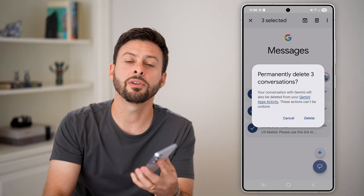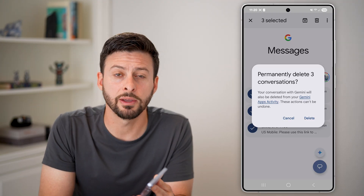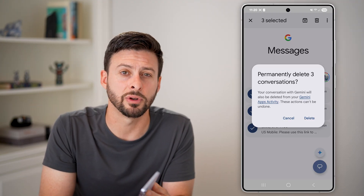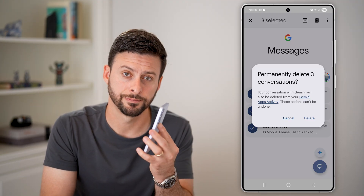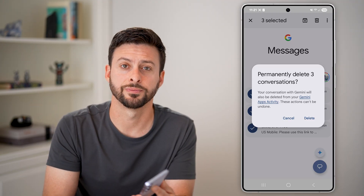Hope this helps. If it did, hit the like button down below and leave a comment if you still have any questions. Thanks guys.